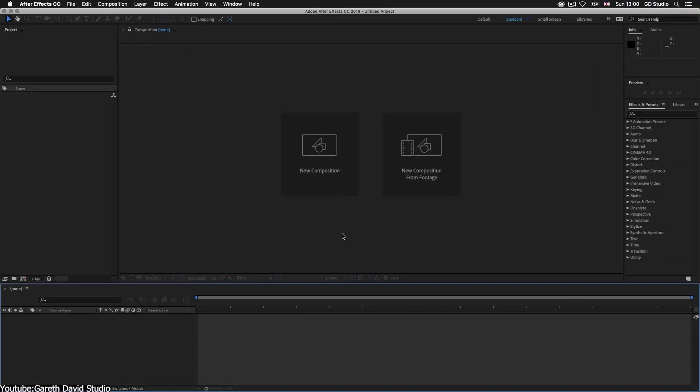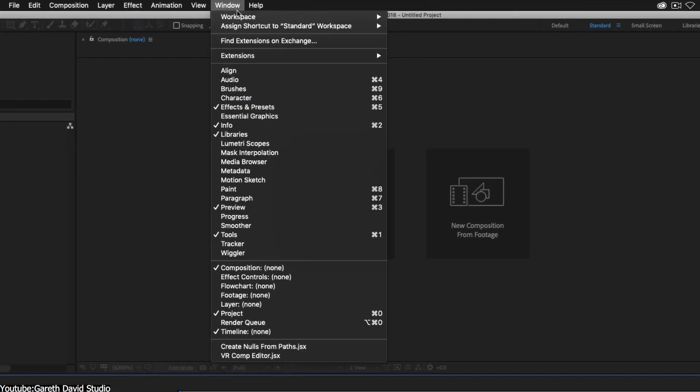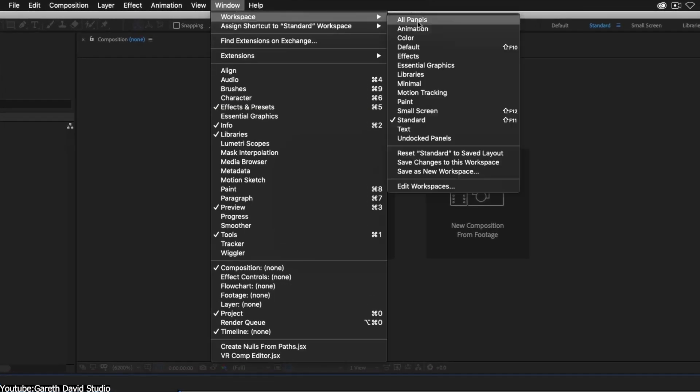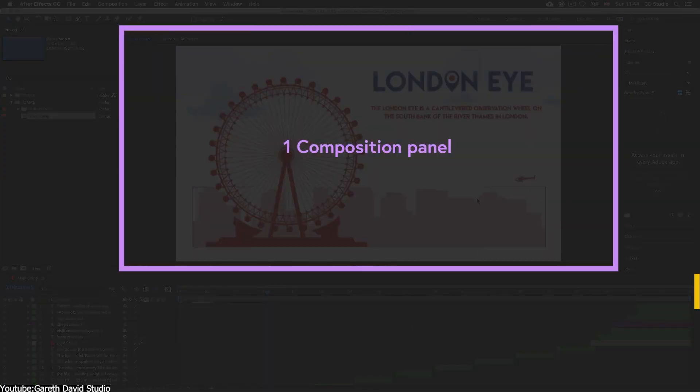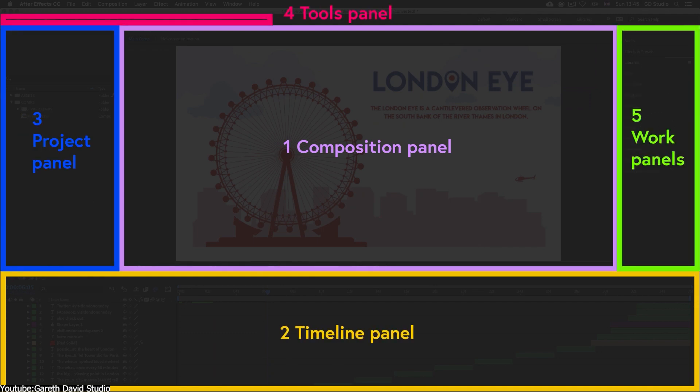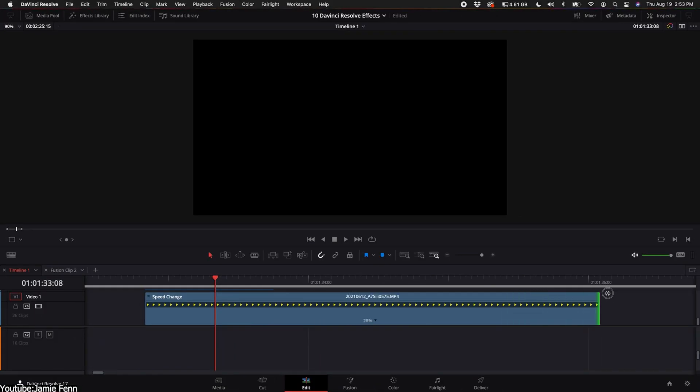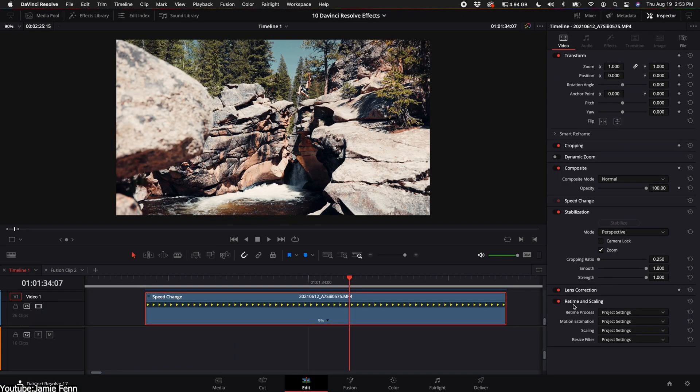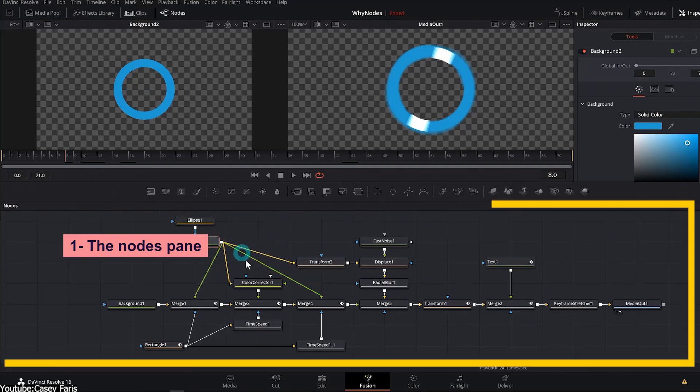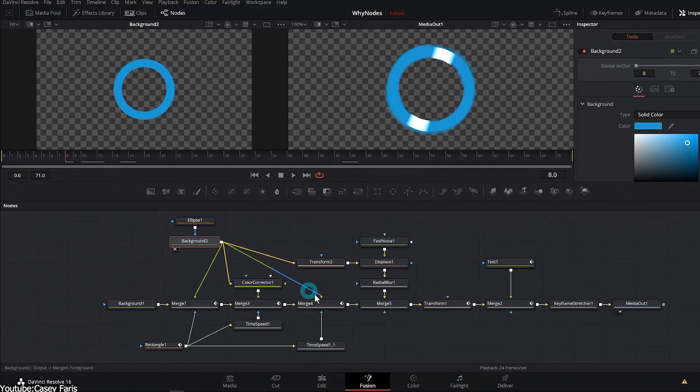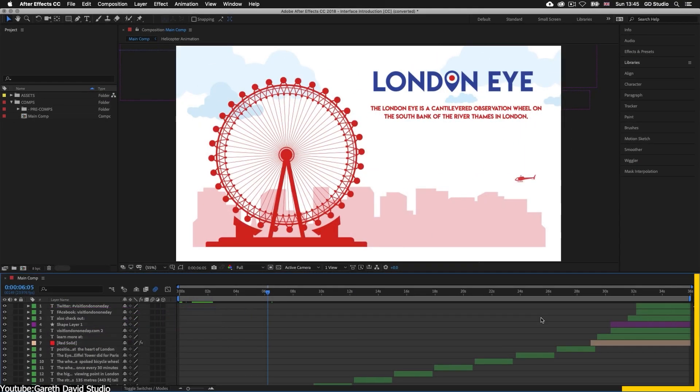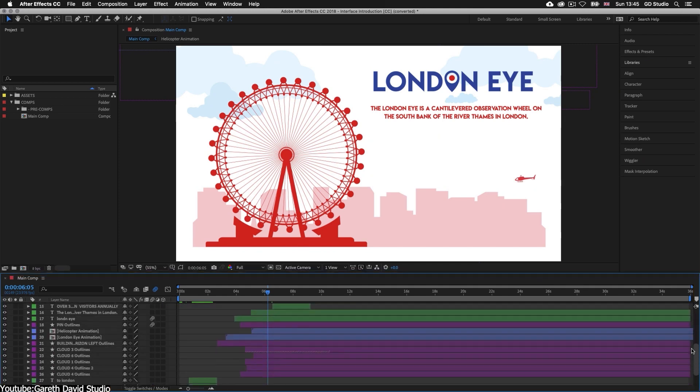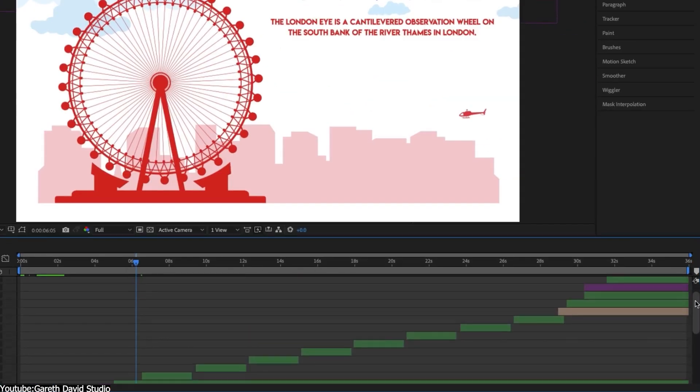The first core difference is that After Effects gives you a lot of customization abilities and you can adjust the interface to your liking, unlike Fusion, where customization is still possible but very limited. The second key distinction in user interface is that Fusion has a bottom panel for nodes whereas After Effects has one for layers with a timeline which we'll go over later in the video.